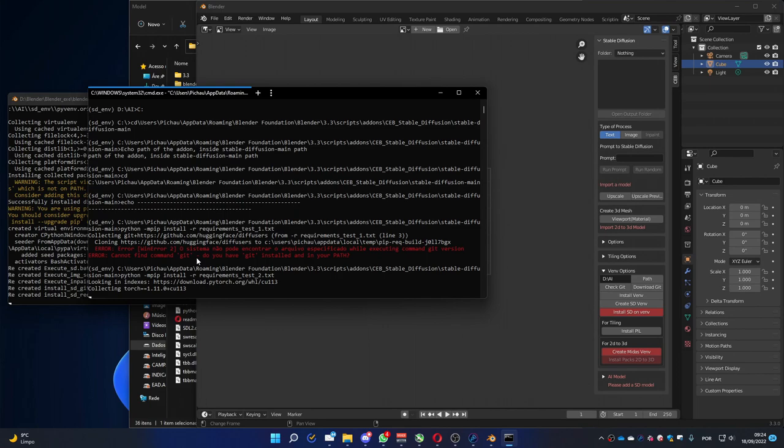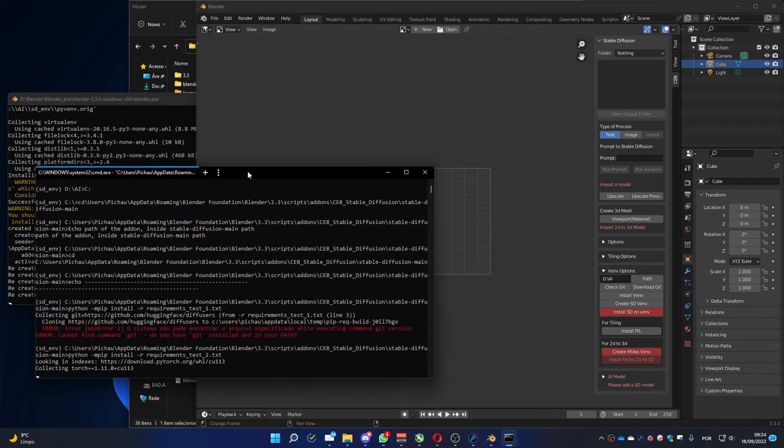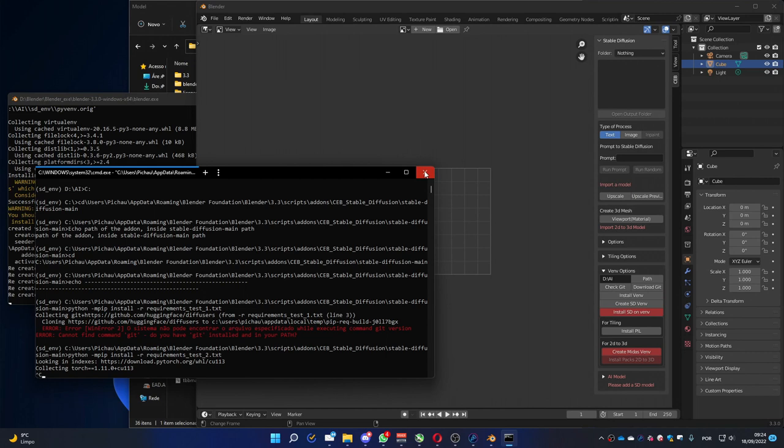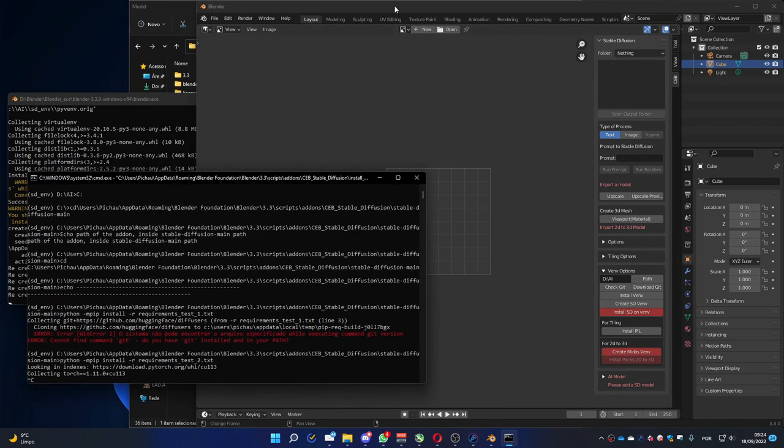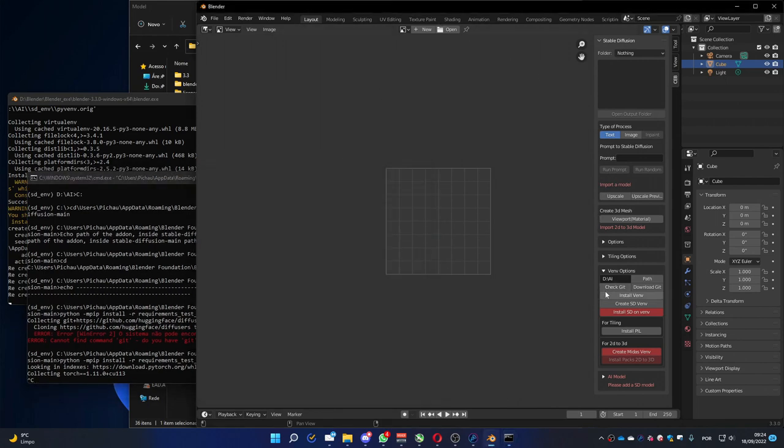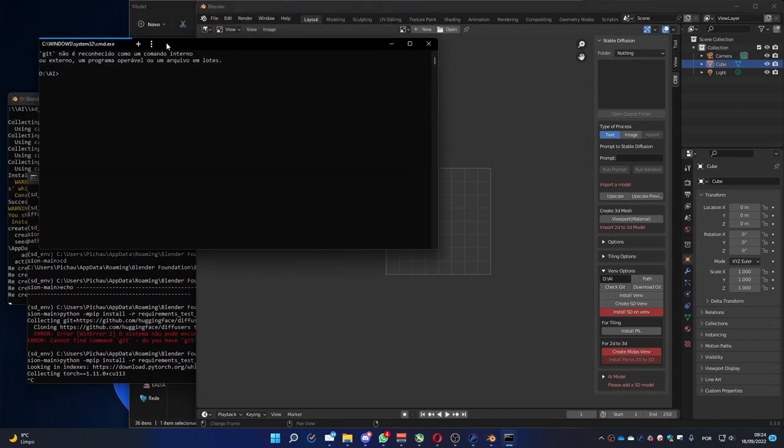So, we must install Git. To do that, let me close this. I'm going to cancel the installation. And you can press check Git to see if you have it installed. But, as you see, it says you don't have it.